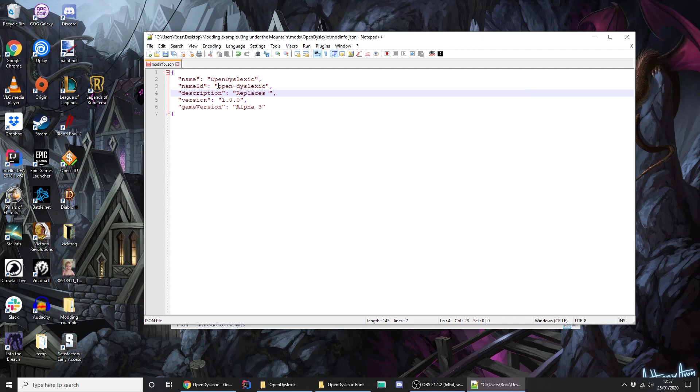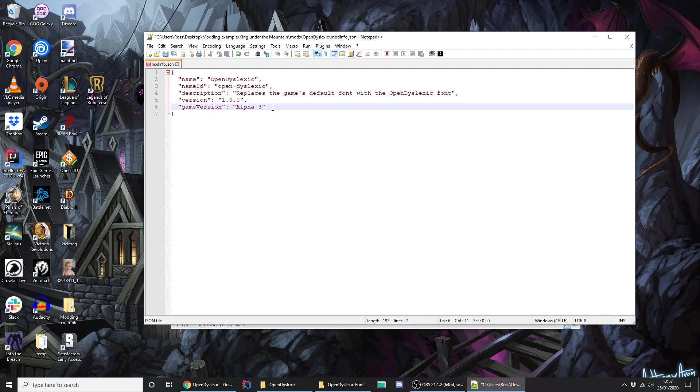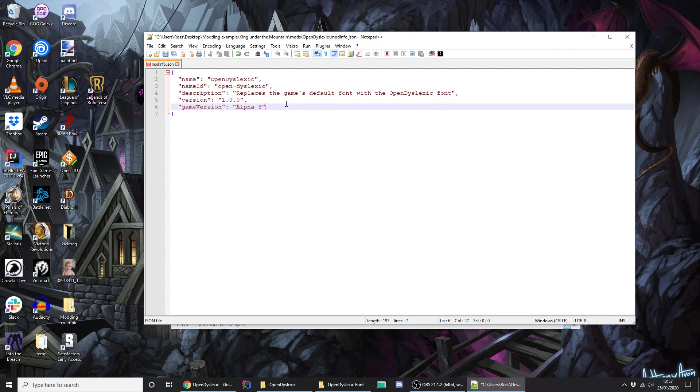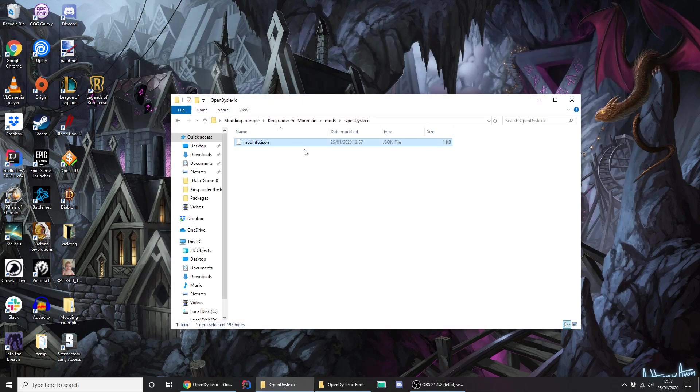A very short description. So let's say it replaces the game's default font with the open dyslexic font, version for the mod and the version of the game that this is meant to be used with. That's important because as the game changes it's going to keep track of what may have changed so that mods are no longer compatible. And it's very clever about how it does that. So most of the time mods shouldn't become incompatible. But when they do, the game will know and will tell you. And ideally there'll be a new update to the mod at that point. So it's a very short, simple JSON file. It just has to be called modinfo.json. And that's it then. That basically is a mod but it doesn't do anything yet.